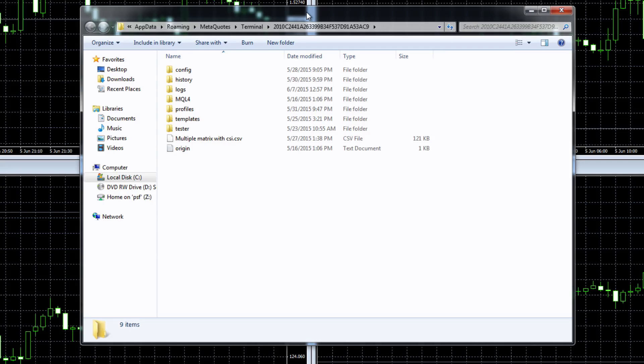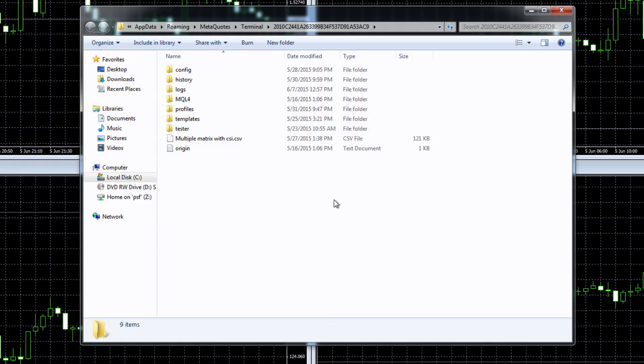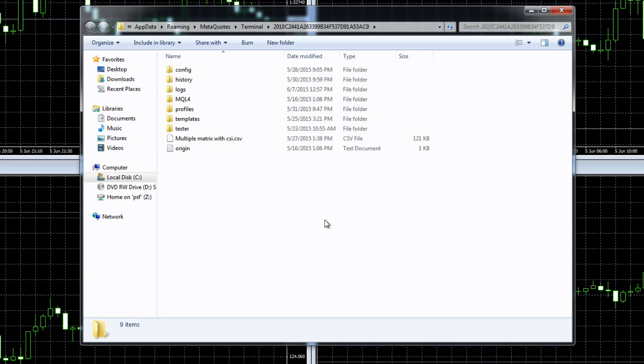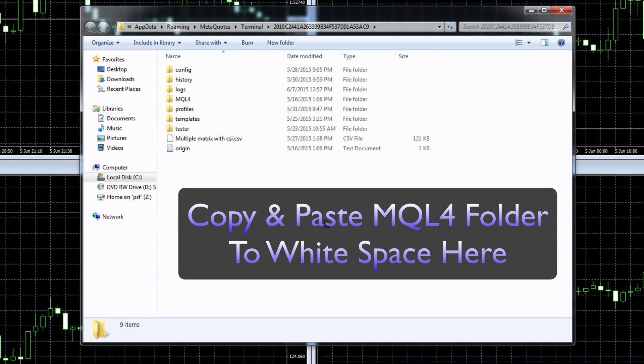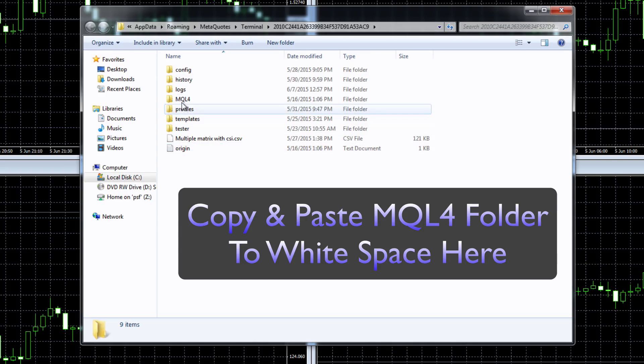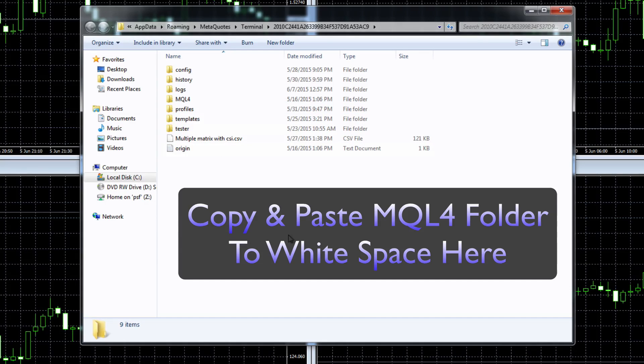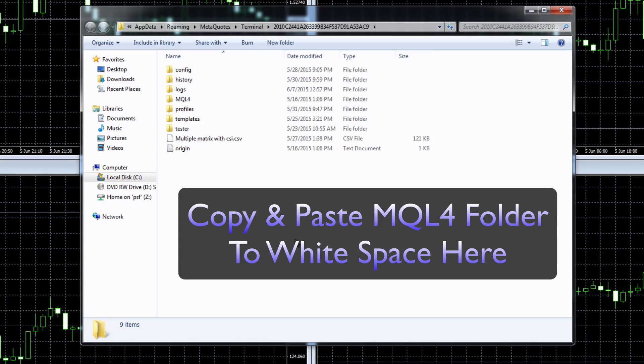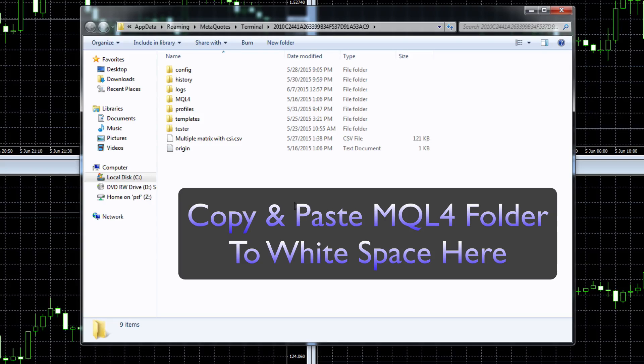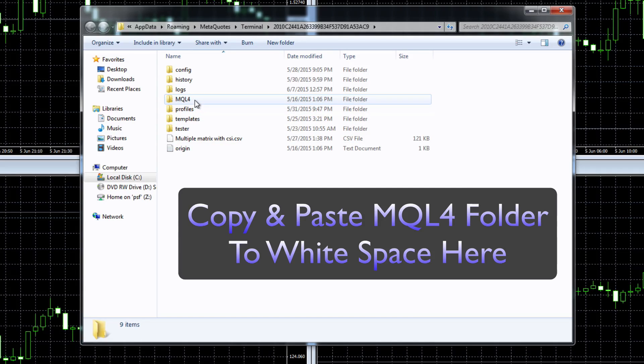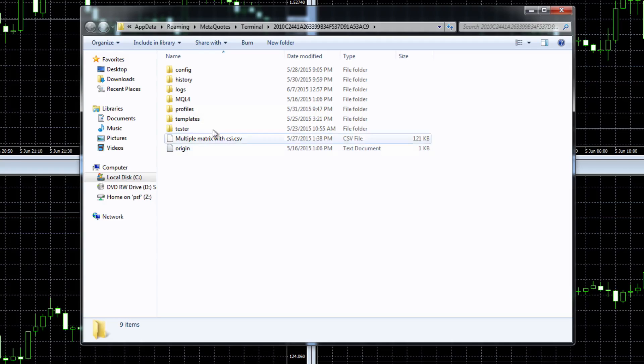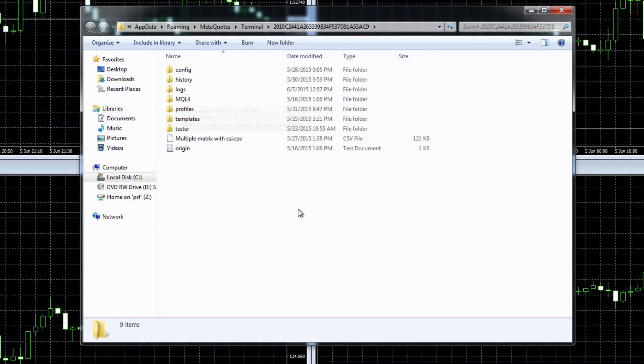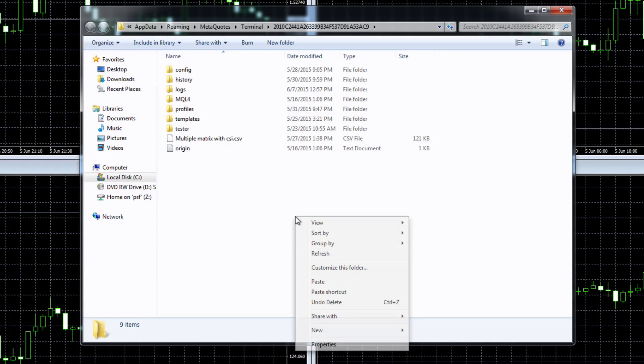Now it's a very simple step that you need to do now but very important. Take your pointer down to some white space below all the files. Please do not copy and paste your mql4 folder inside this one here. What we're actually doing is we are merging, we are transferring if you like all the files that are inside our download that we extracted and they are going to be moved across here through the merge. So we don't want to copy and paste directly inside here. What we want to do is copy and paste it into white space here.